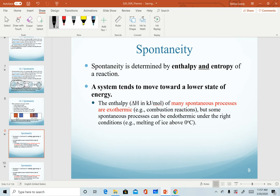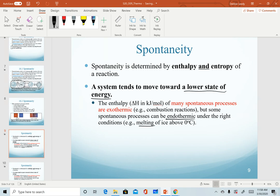To determine the spontaneity of a reaction, we have to look at both the enthalpy and the entropy of the reaction. Systems tend to move toward a lower state of energy. When we study enthalpy, most spontaneous processes tend to be exothermic, so exothermic reactions tend to be spontaneous. However, it is possible for an endothermic reaction to be spontaneous under the right conditions. For example, melting ice is an endothermic process, but if I put ice above zero degrees Celsius, it will spontaneously melt. So we have to look at both enthalpy and entropy to predict spontaneity.